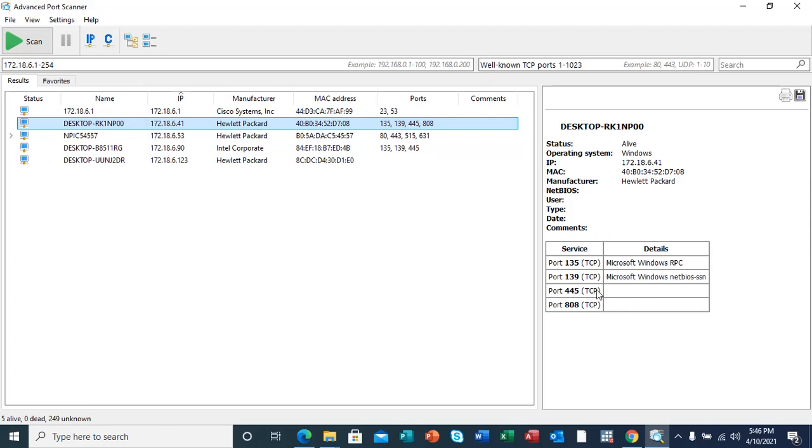This can be used by an attacker by port scanning these open ports which are not actually being used. So the attacker can send requests by listening to what is being sent and received from these ports.